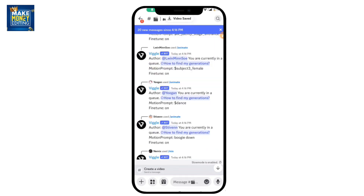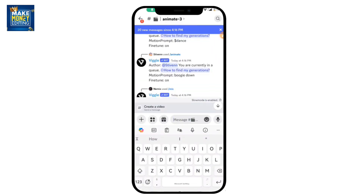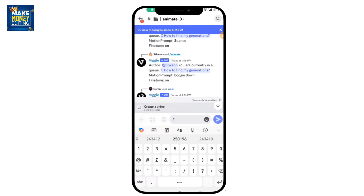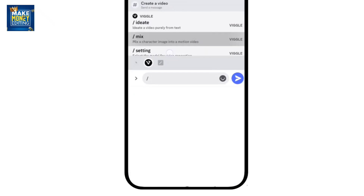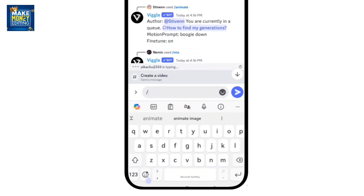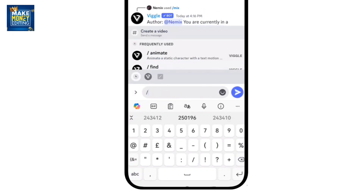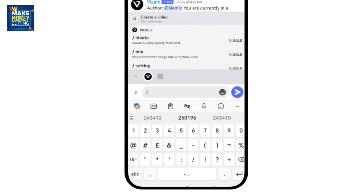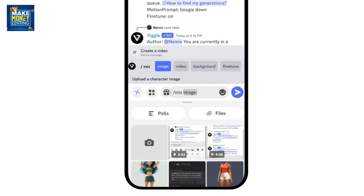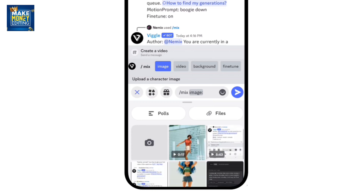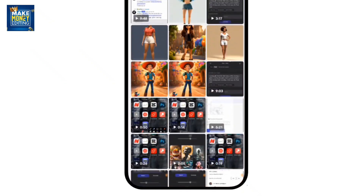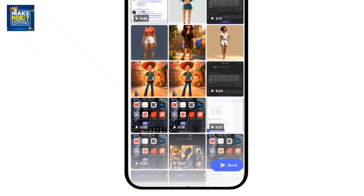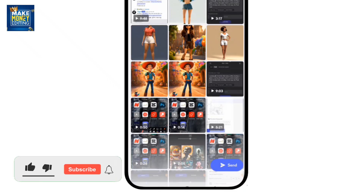Now we're going to try another option — come here where you have 'Mix.' Put your slash again and click on 'Mix.' Once it opens up, select the image you want to animate. I'll use the same one I had before, but you can use any image you want.